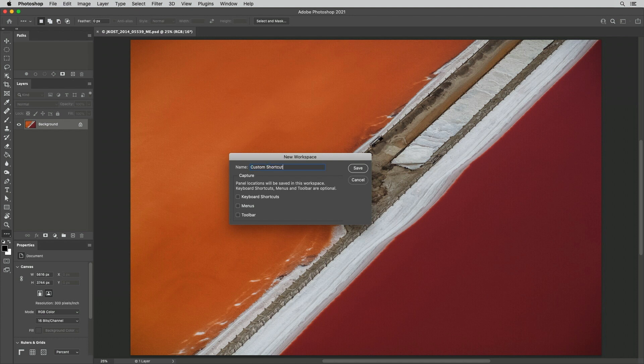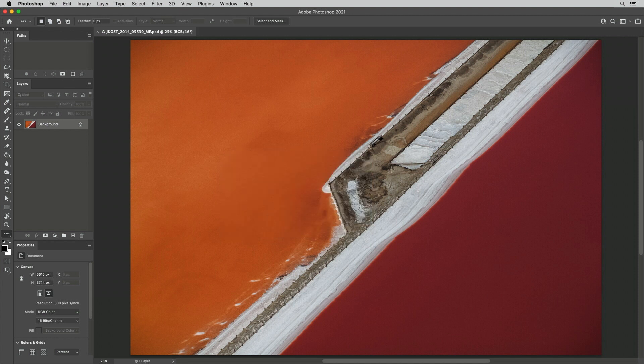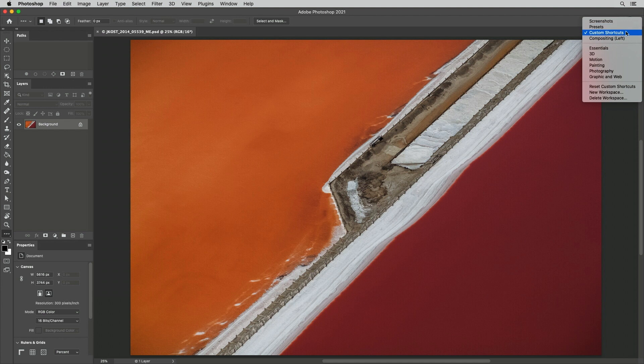Panels are saved by default, but we can also save keyboard shortcuts, menus, and toolbar options. The saved workspace will then appear at the top of the list in the Workspace Picker. I'm Julianne Kost. Thanks for watching.